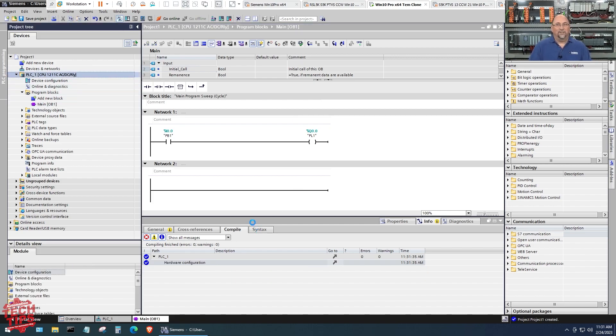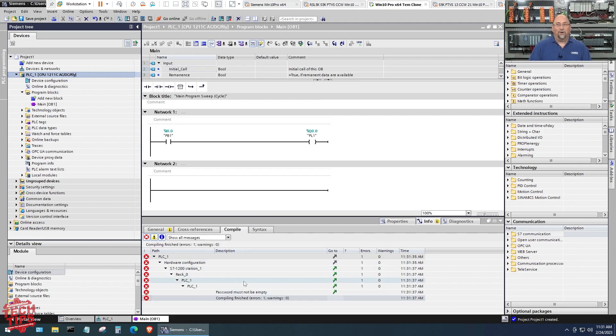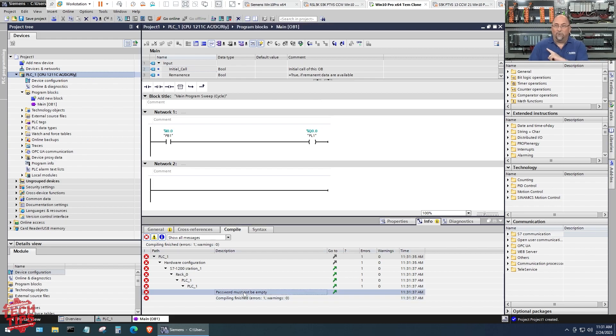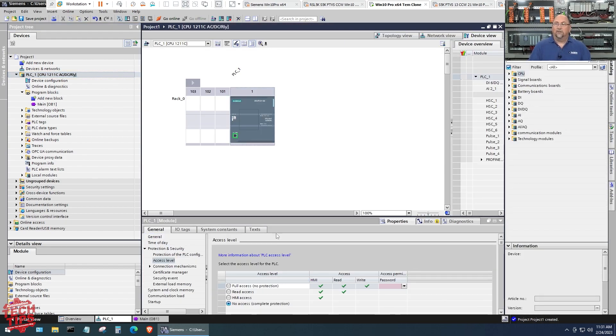Well, not so fast. Let's go ahead and click on the CPU and compile. Now what do we see? Well, we're going to see an error that we don't have a password. So even though we chose not to have a password in that first step, there's another one we've got to deal with.